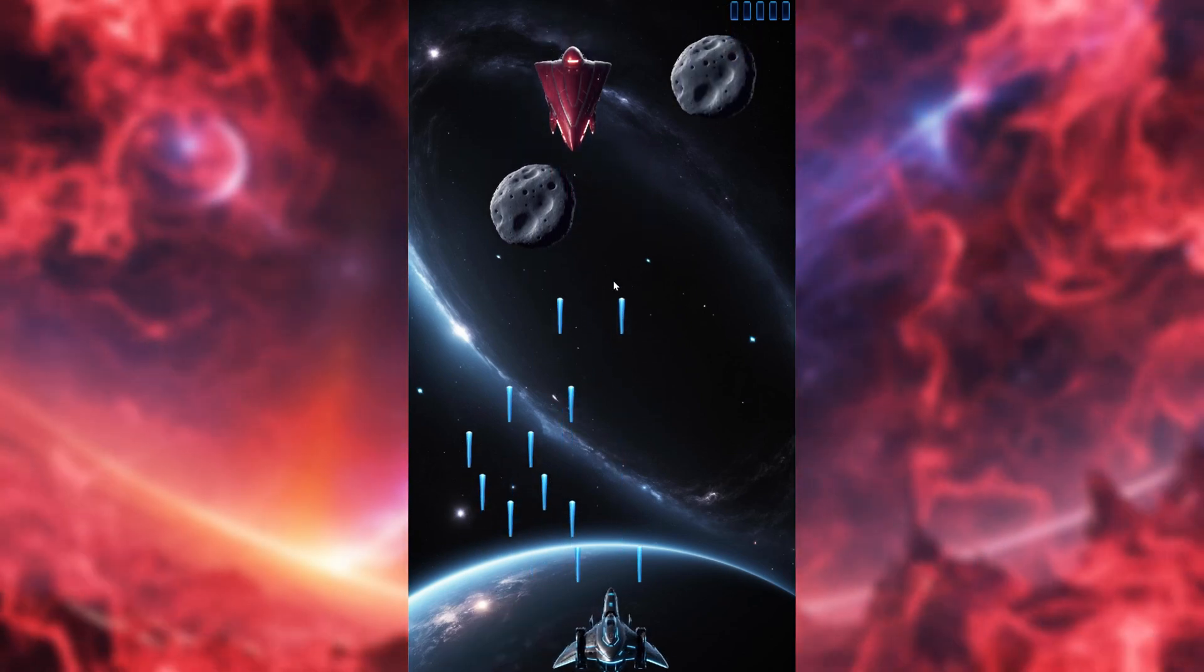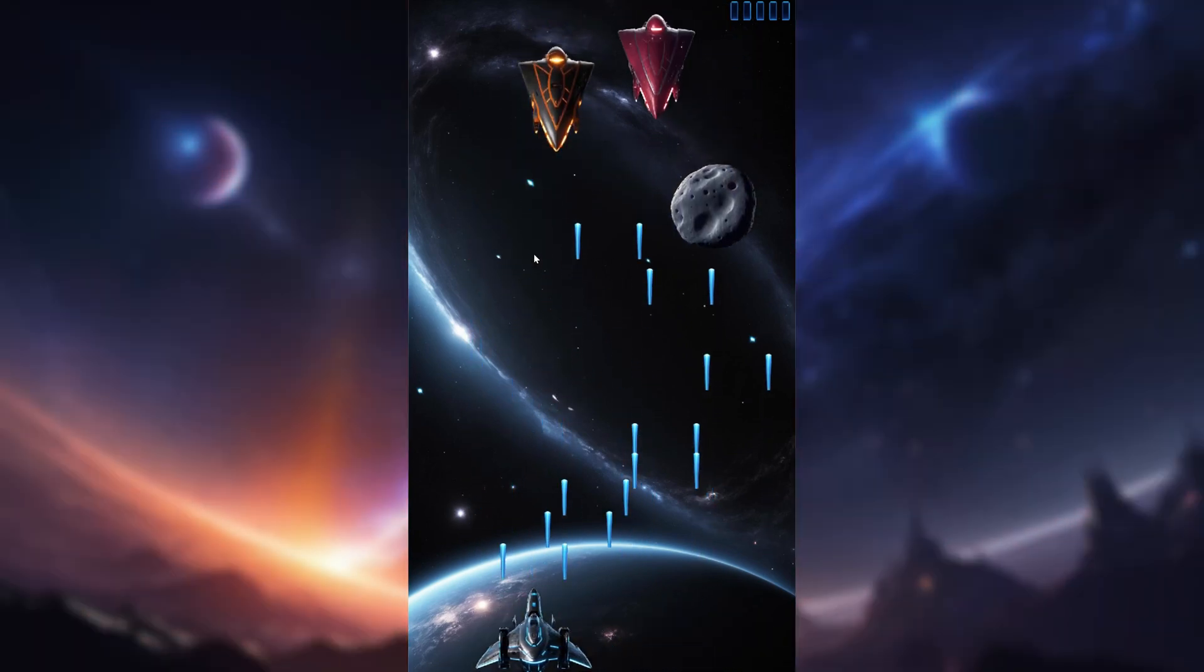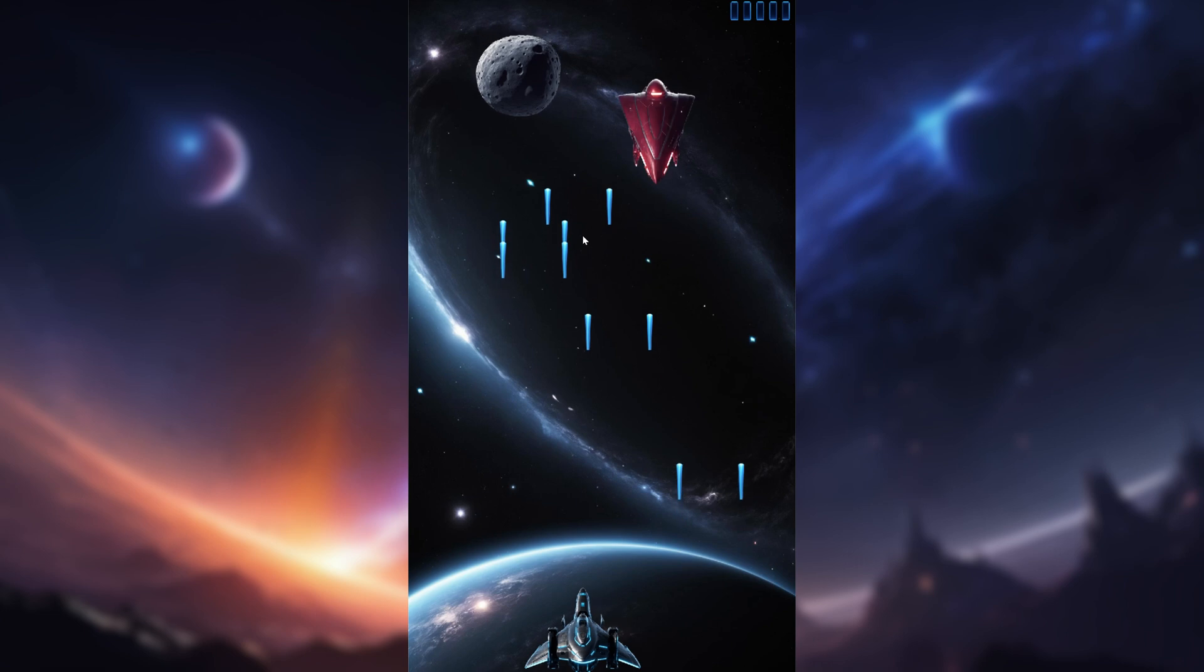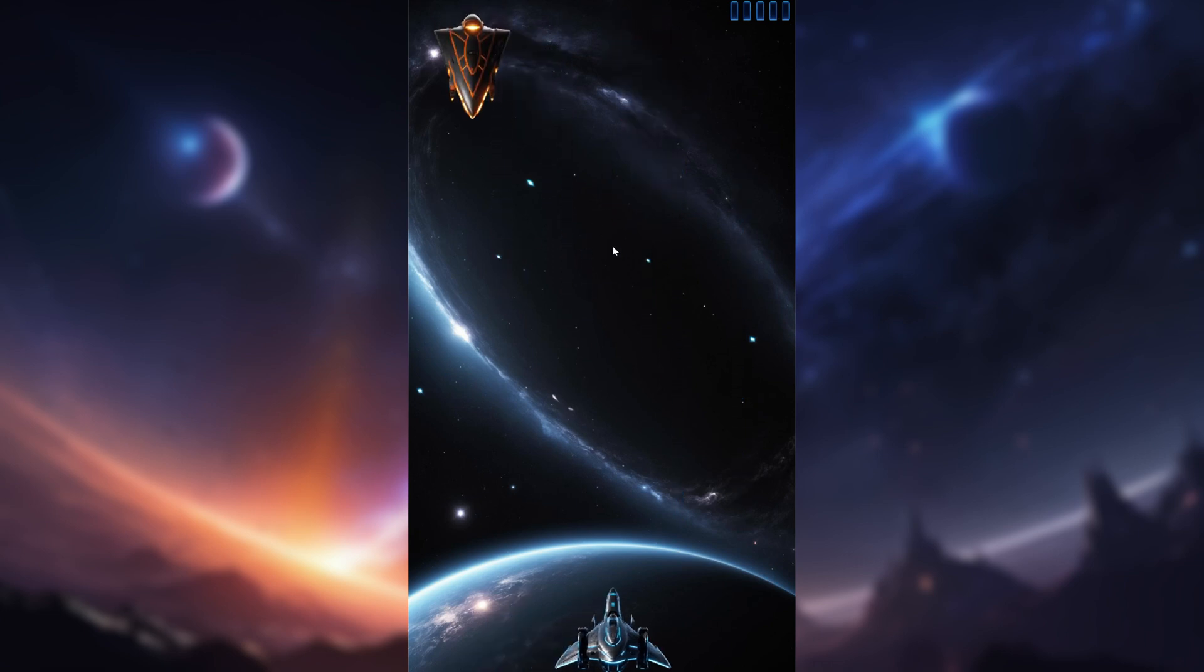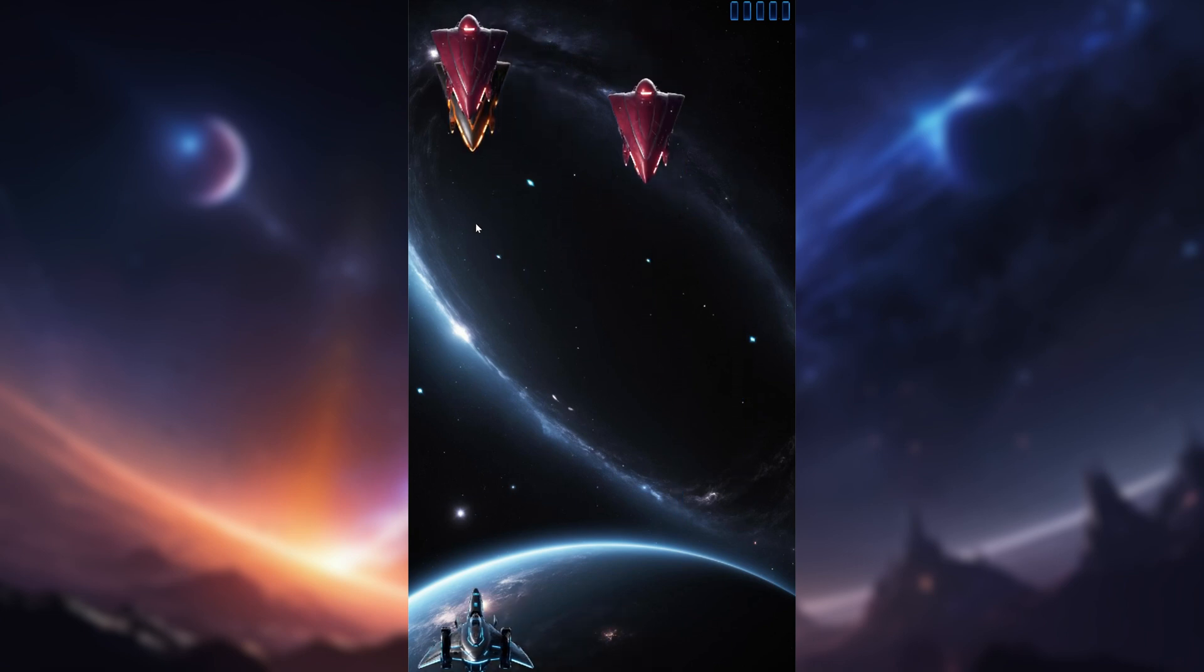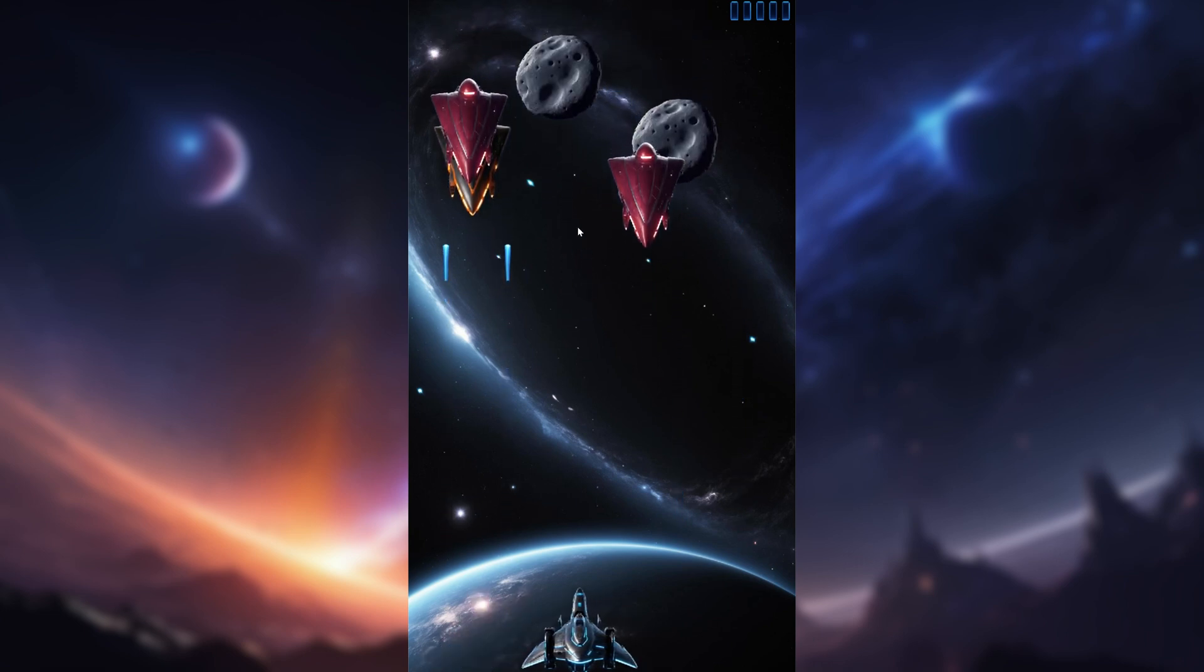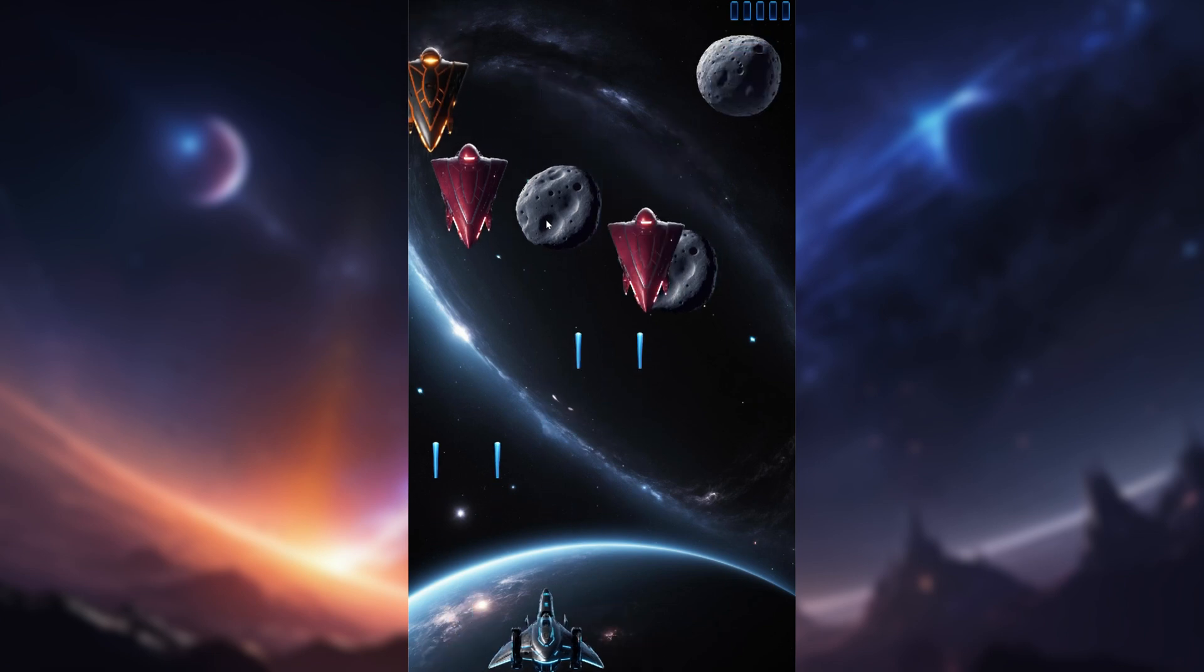Gear up for a gaming revolution. I forged a space shooter with the brainpower of ChatGPT and the artistic flair of Stable Diffusion. Watch now and see how AI is changing the game.